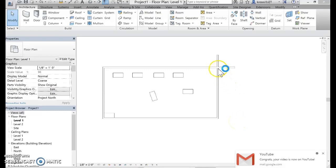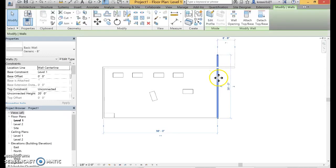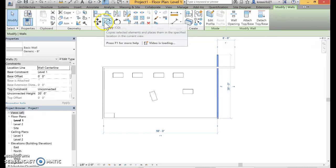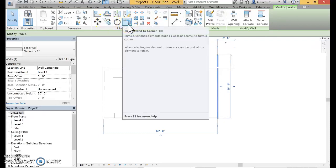To make a perfect corner out of your walls, you will use the corner command. Click on your wall and your modify tab will automatically pop up. You'll notice your frame extend to corner command.